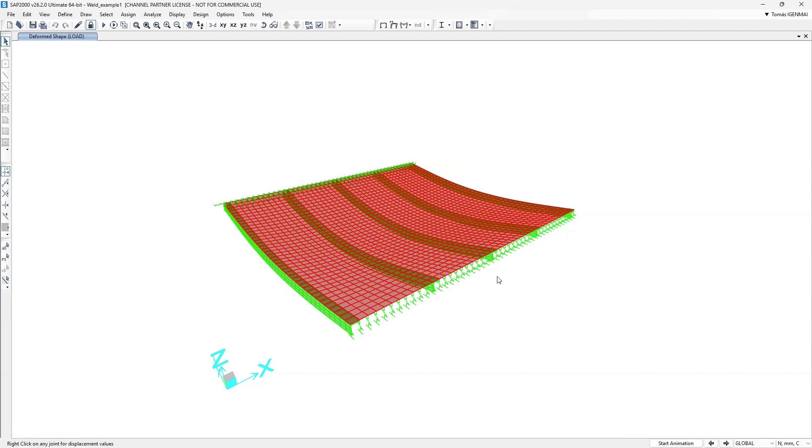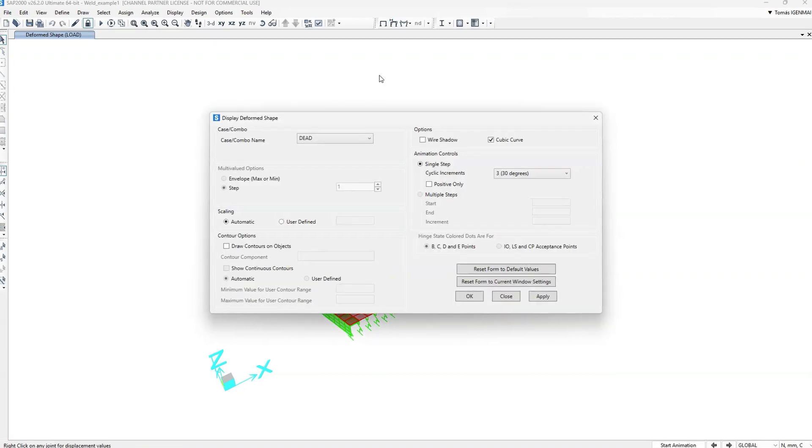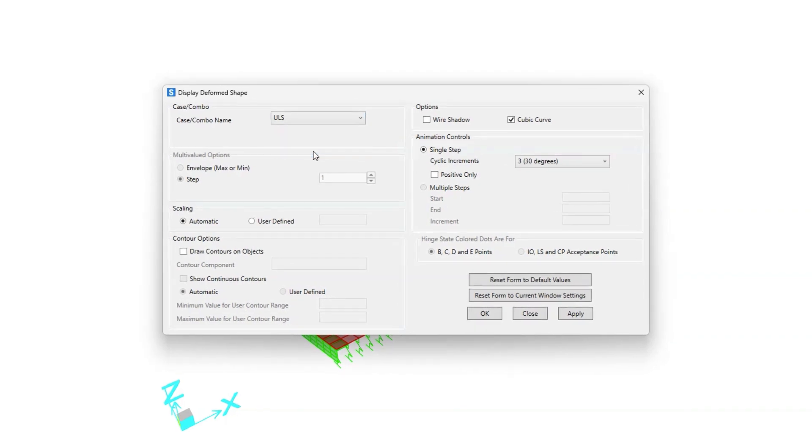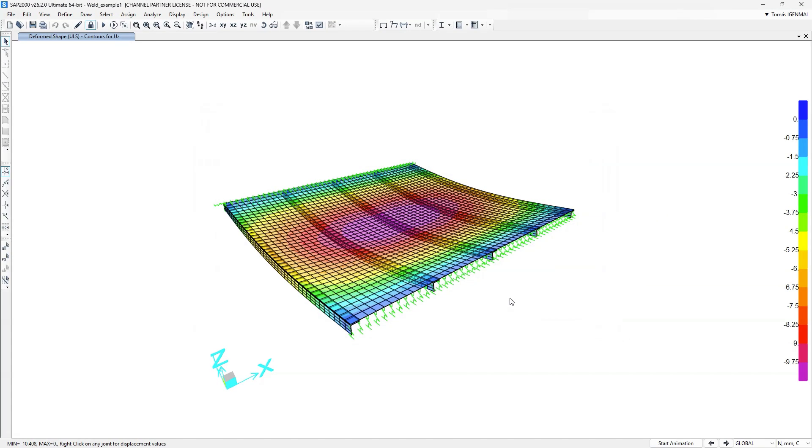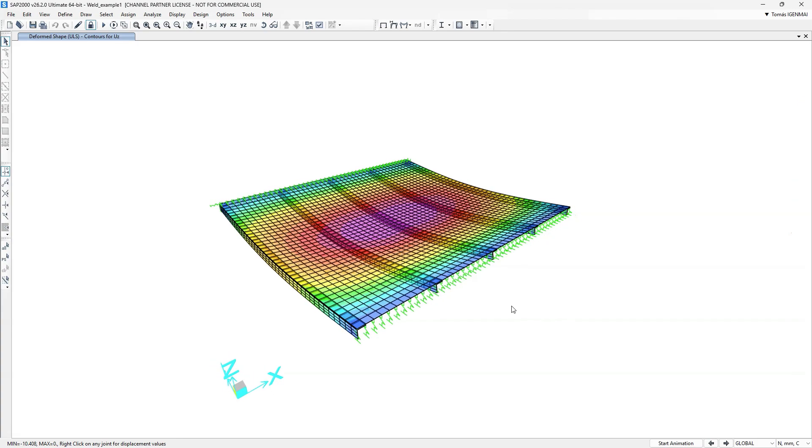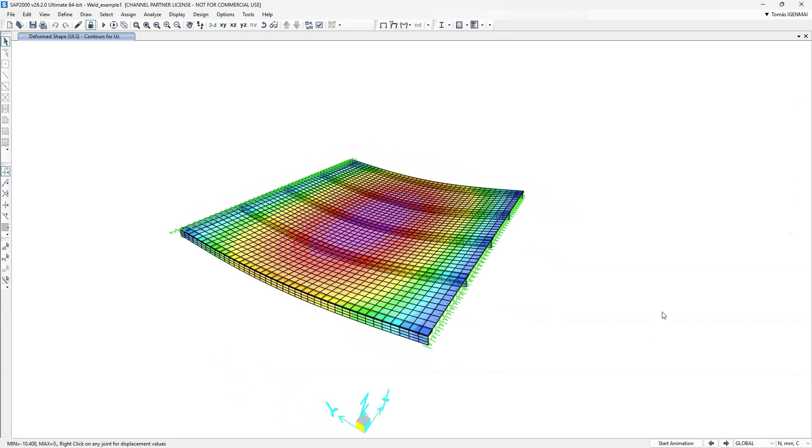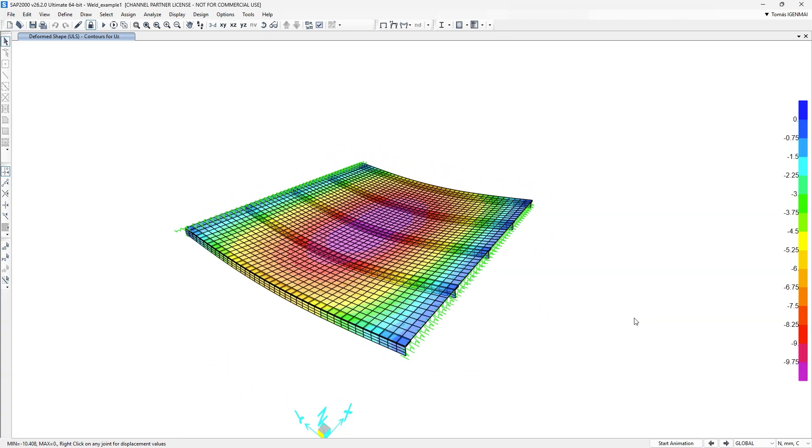We will take a look at the results for this ultimate limit state load combination. Here is the deformed shape for the ultimate limit state. We can also display the von Mises stresses.